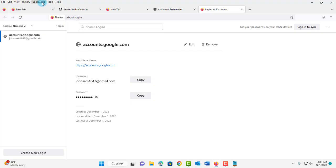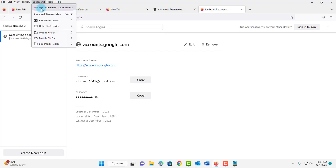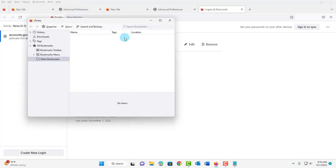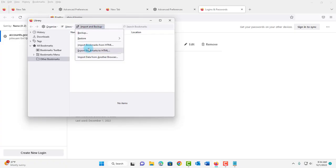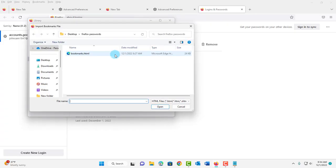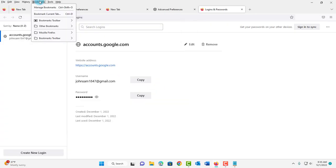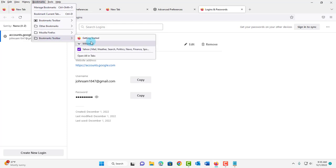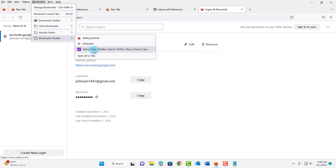To import all the bookmarks, click on the Bookmarks tab, then click Manage Bookmarks. Click on the Import and Backup tab, then click on Import Bookmarks from HTML. Select the file, then click Open. Click on the Bookmarks tab and highlight Bookmarks Toolbar — my bookmarks were imported successfully.